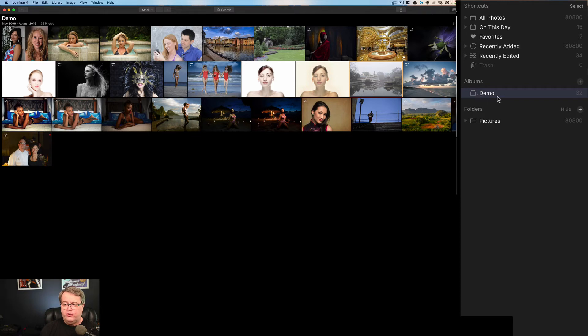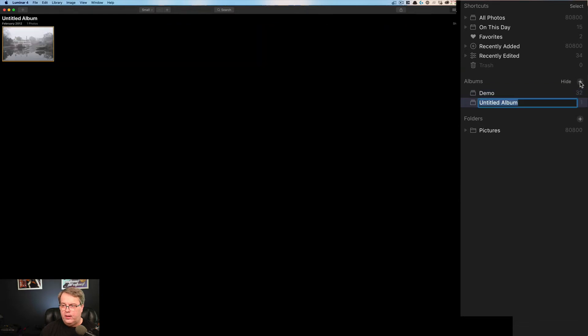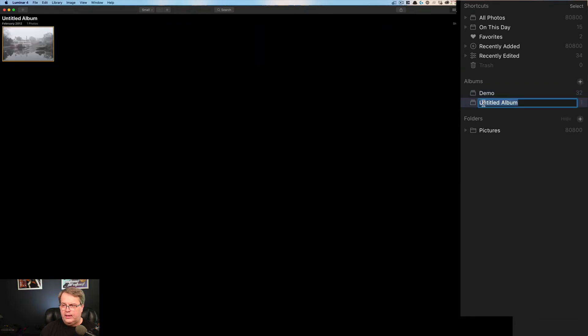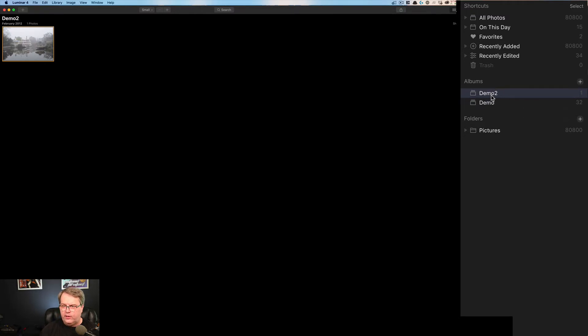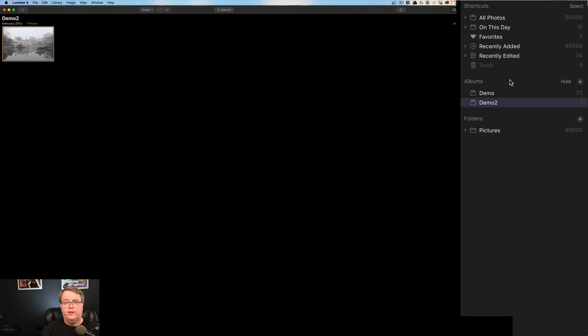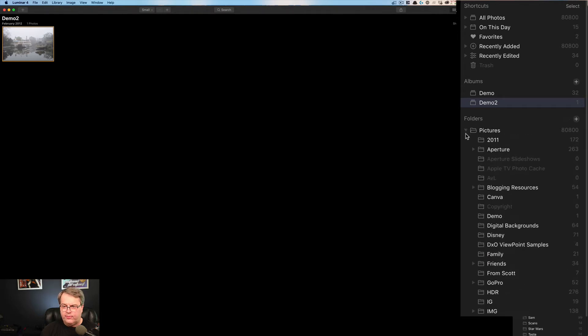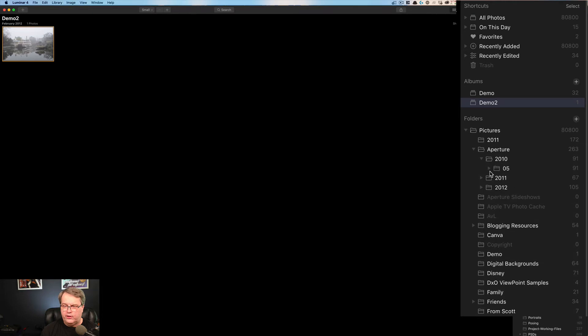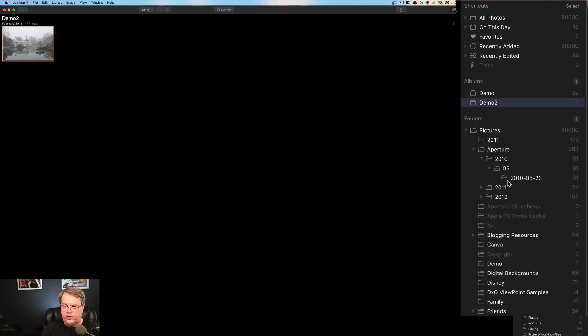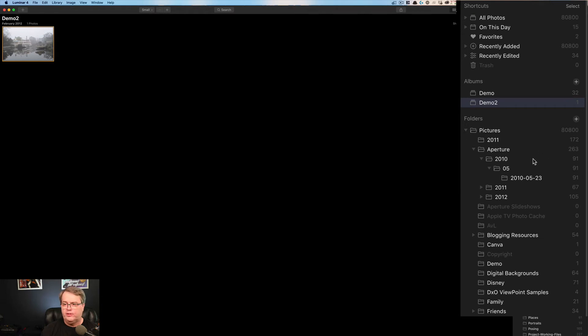Albums unfortunately do not stack. So if I go ahead and I want to create another album, it creates another album. I can call this one demo too. And let's see if I try to drag this over here, it'll put it on top, it'll put it on the bottom, but I can't have a hierarchy of albums. Each one is separate. So that gives you something to decide as far as how you're going to name your albums and how you're going to find them. It's unlike folders. If I come over here, you see I have this little dropdown. I can have folders underneath folders, underneath folders and so on.